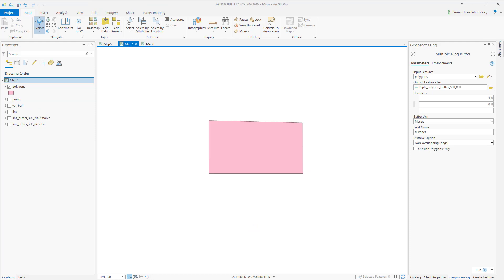Finally, we will discuss how to use the multiple ring buffer tool. Here we will be using this polygon as the input and we will use 500 and 800 meter buffer distances and everything else will remain the same.